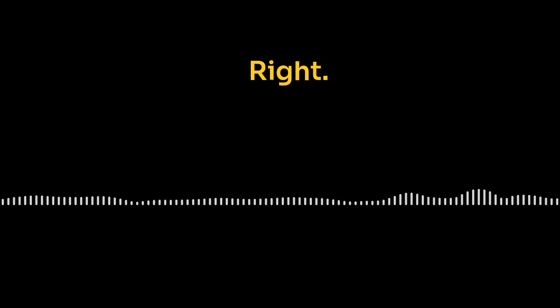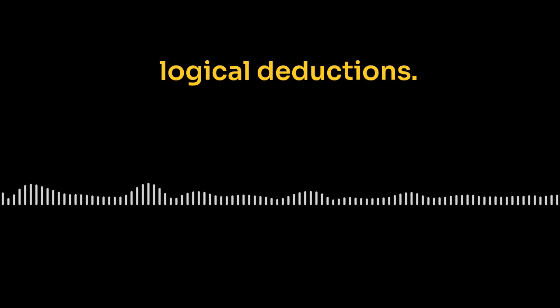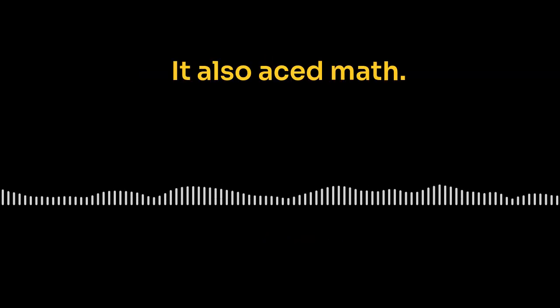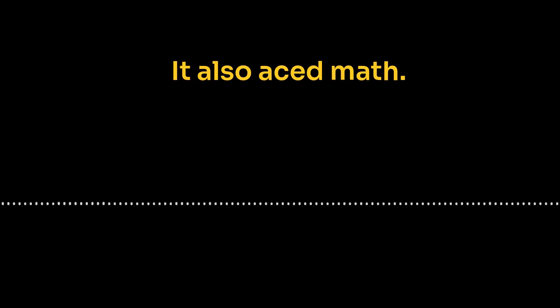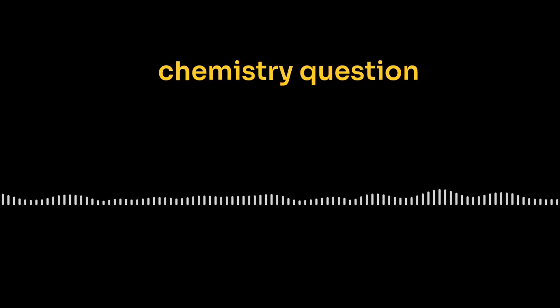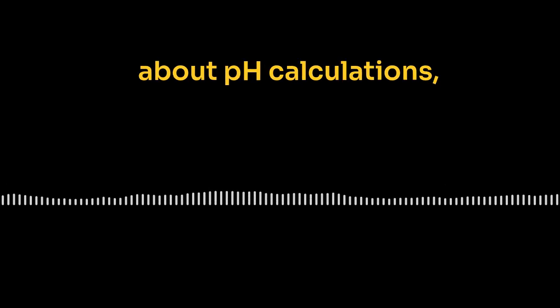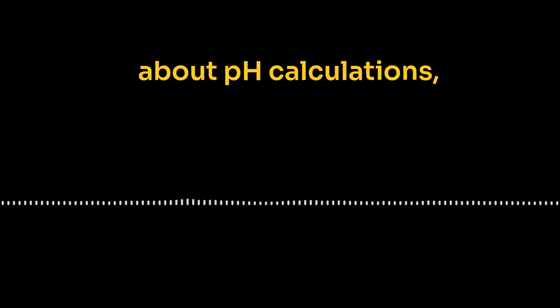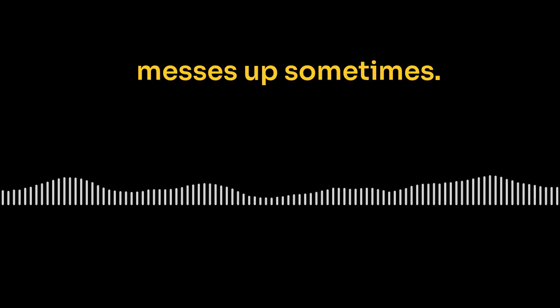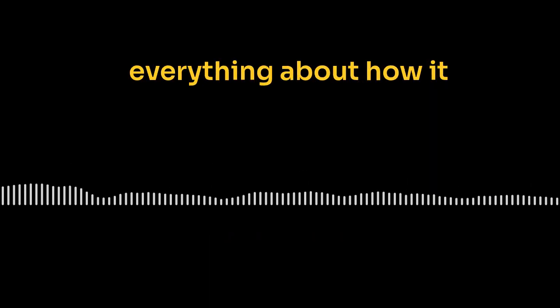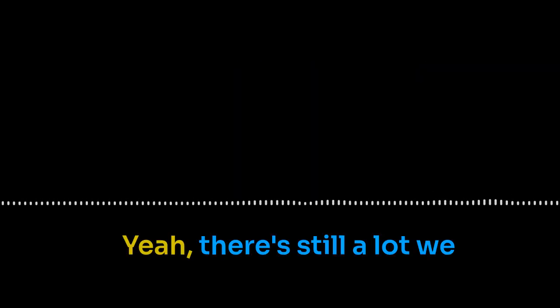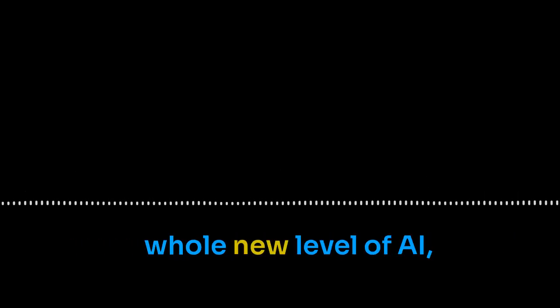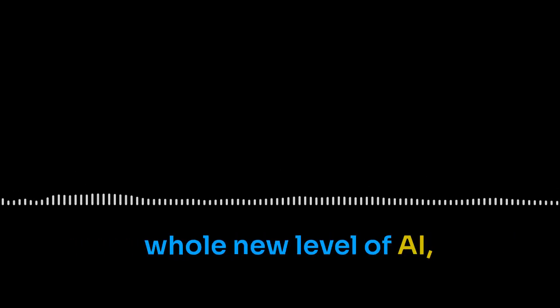So to give you a taste of how O1 solves problems, one of the blog posts breaks down how it tackled this super tricky puzzle. It's called the clock faces problem. You have to spot these tiny patterns in a series of matrices. Oh, I've seen that one. Right. O1 lays it all out step by step, recognizing patterns, logical deductions. Wow. Like, watching a Sherlock. That's a good analogy. It also aced this super hard chemistry question about pH calculations. Like, it understands actual chemistry. It's learning. Okay. So now for a dose of reality, O1 isn't perfect. It still messes up sometimes. Right. Right. OpenAI isn't telling us everything about how it works. You know, they're keeping some secrets. Yeah. There's still a lot we don't know about how it reasons so well. It's this whole new level of AI, but we're just starting to peek under the hood. Exactly.